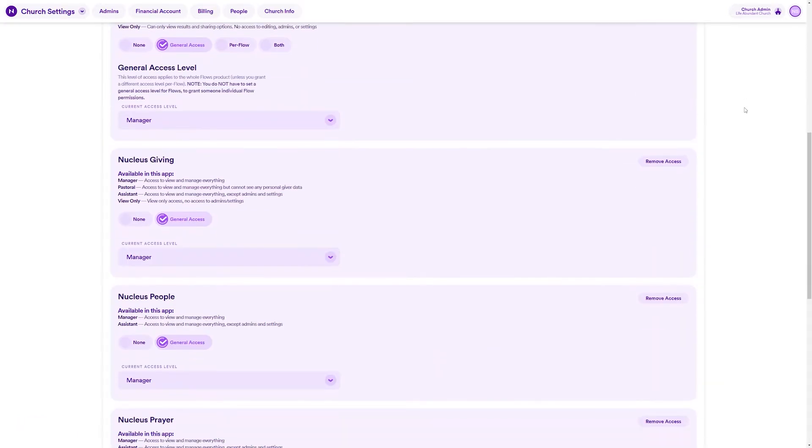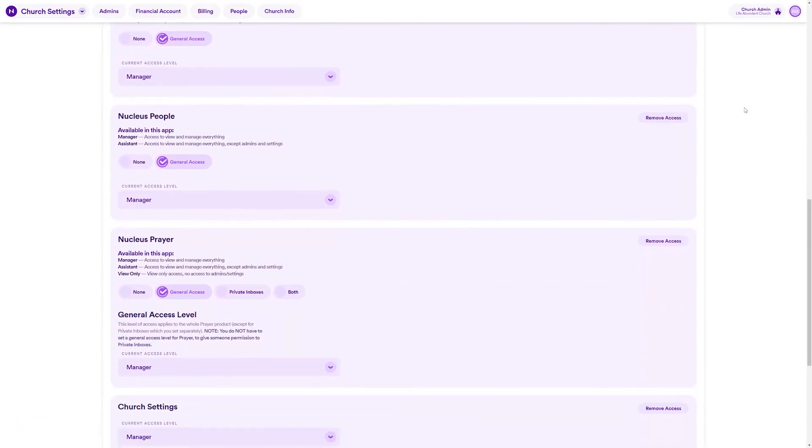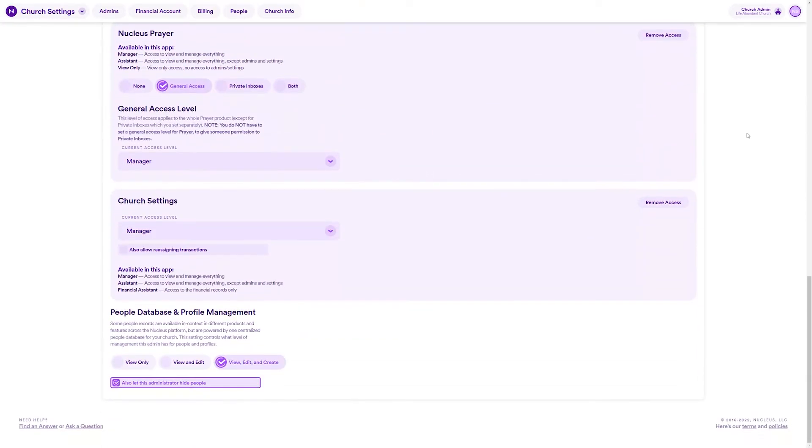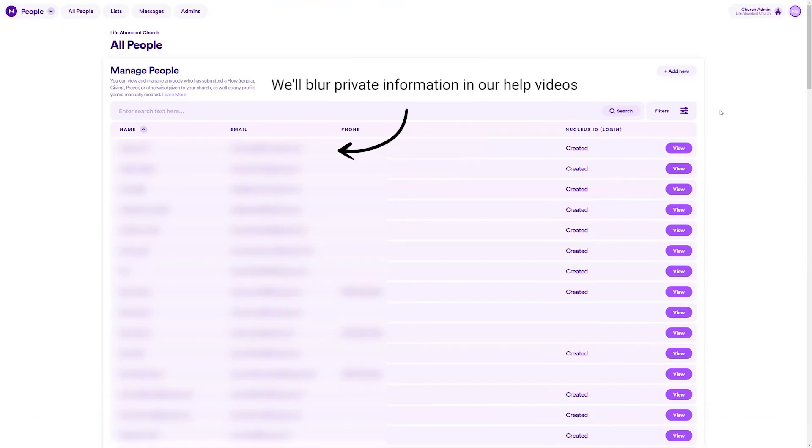It's really easy. Just make sure you have permissions to view and edit people's profiles here in church settings. Otherwise, you won't be able to change people's connection type.